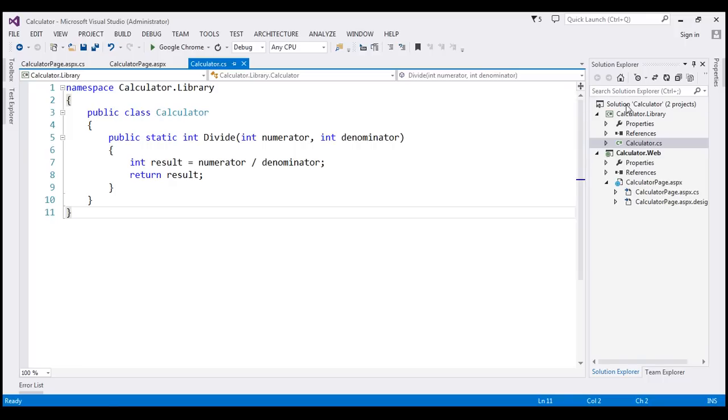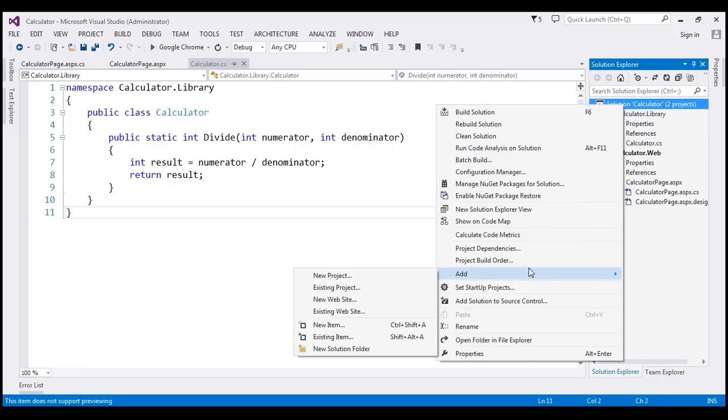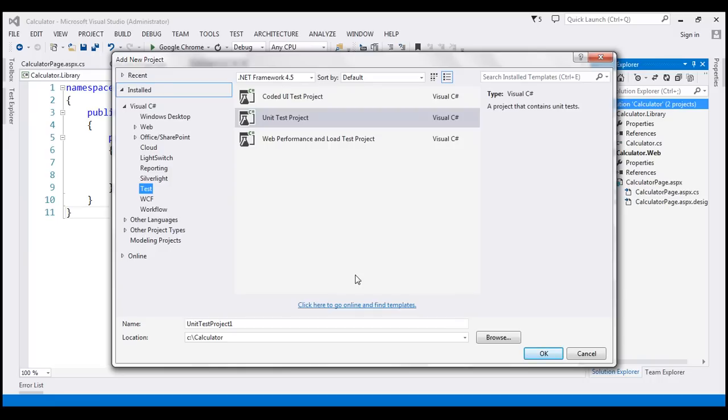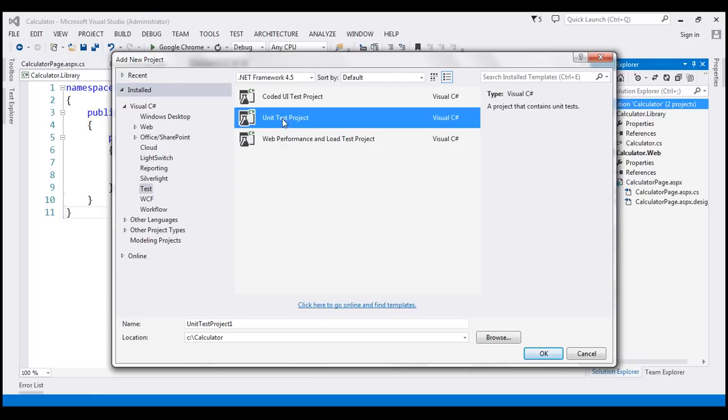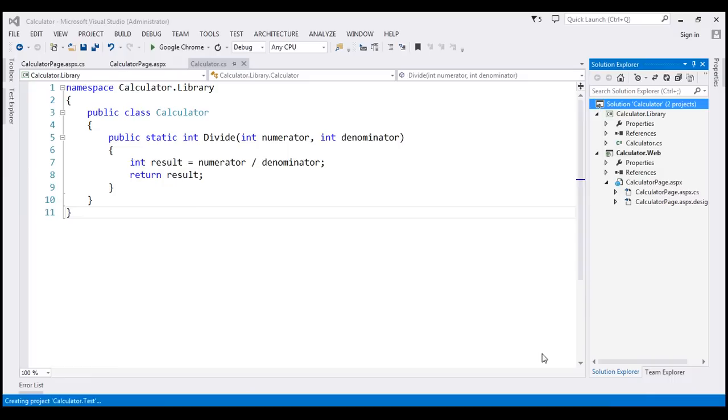So I'm going to right-click on our solution, add a new project. And I have selected test under Visual Studio, I mean under Visual C Sharp. And I selected unit test project. And I'm going to call this Calculator.Test. Click OK.